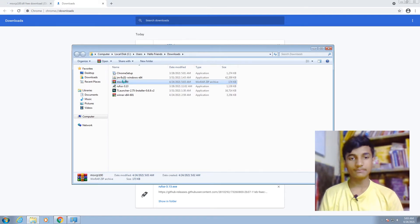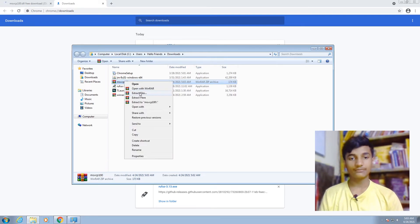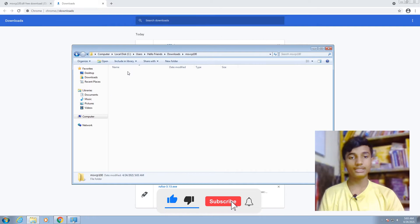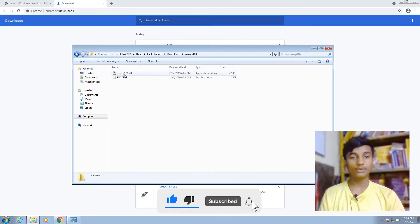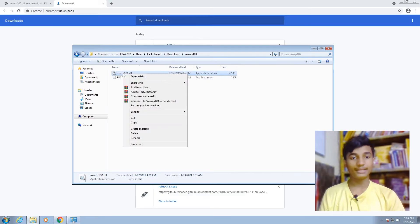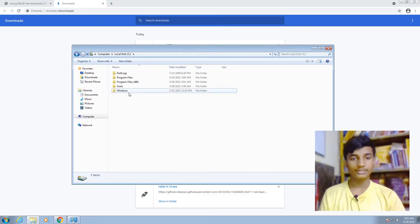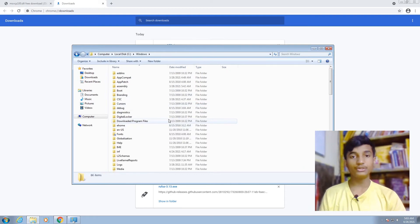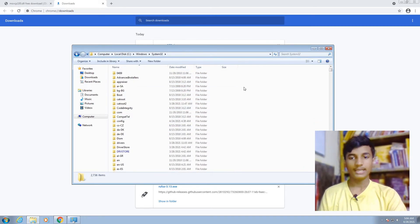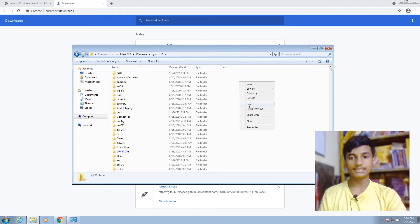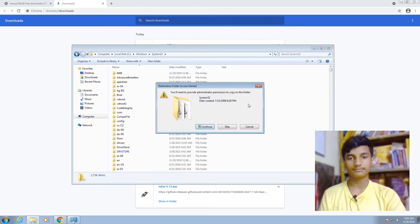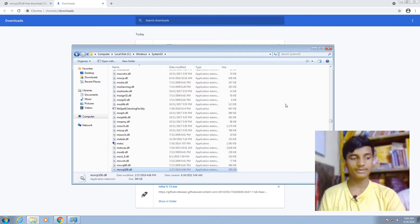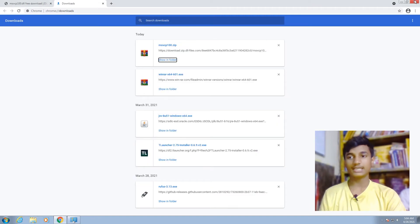After extracting this file, open that folder, then copy the DLL file from here. Right-click on it, select Copy, and then go to C drive, Windows, and find System32. Open the System32 folder and paste it. Right-click, select Paste, then click Continue. After pasting this file, your problem will be solved.